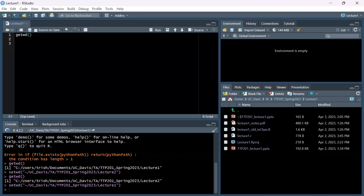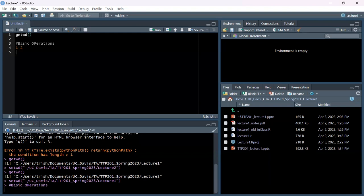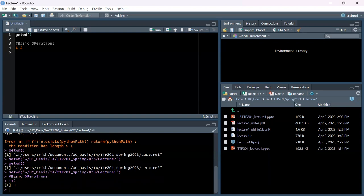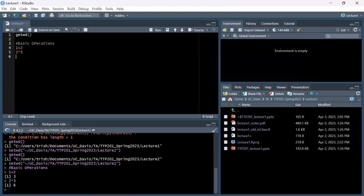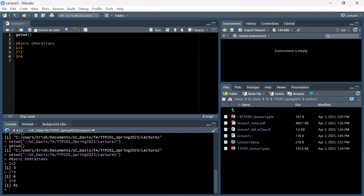There are a bunch of basic operations you can do in R - you can do all the basic math. One plus two evaluates to three in the console. You can do multiplication - six shows up in the bottom left. You can do exponentials as well.